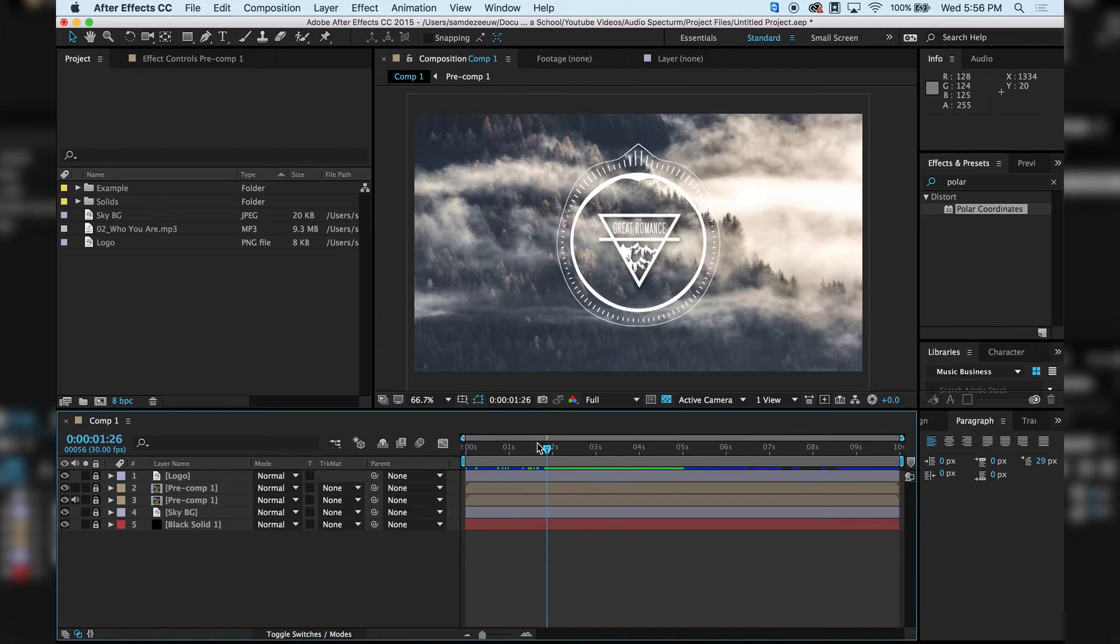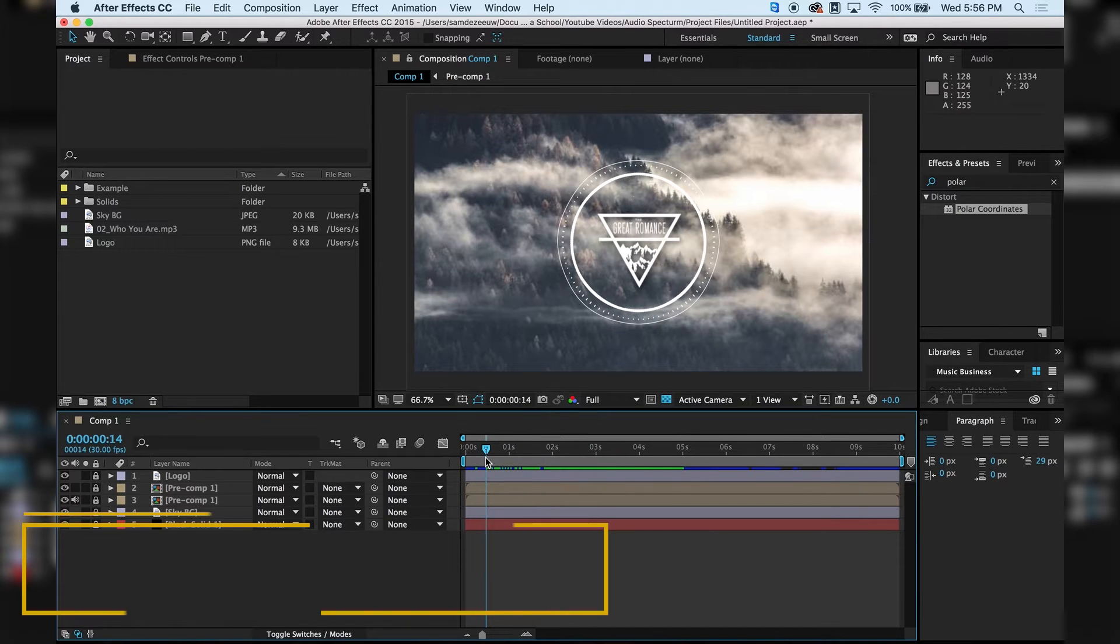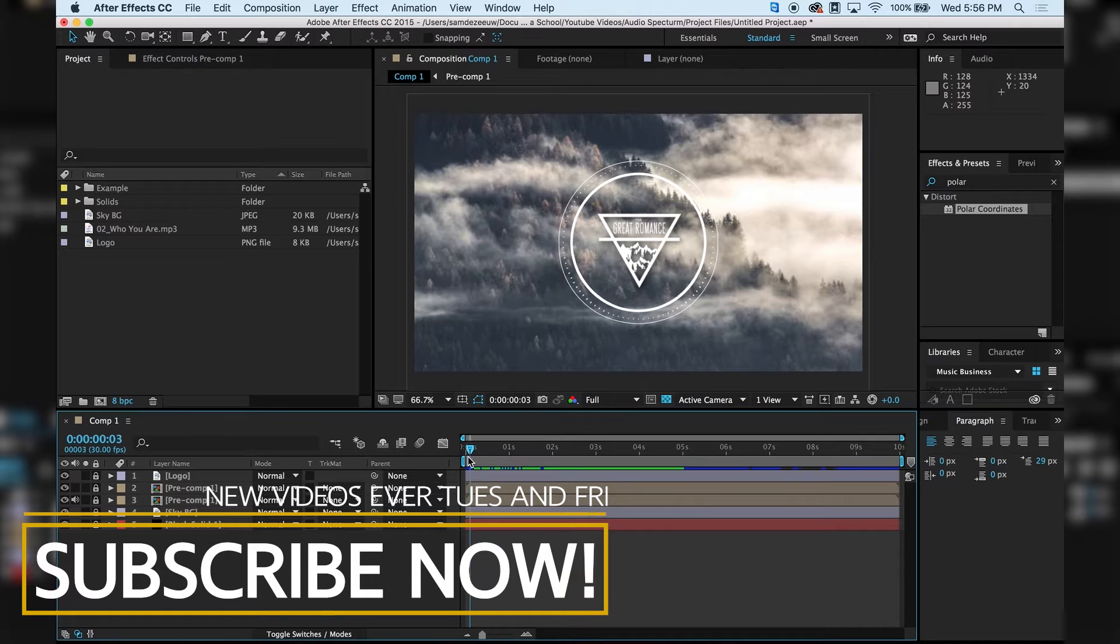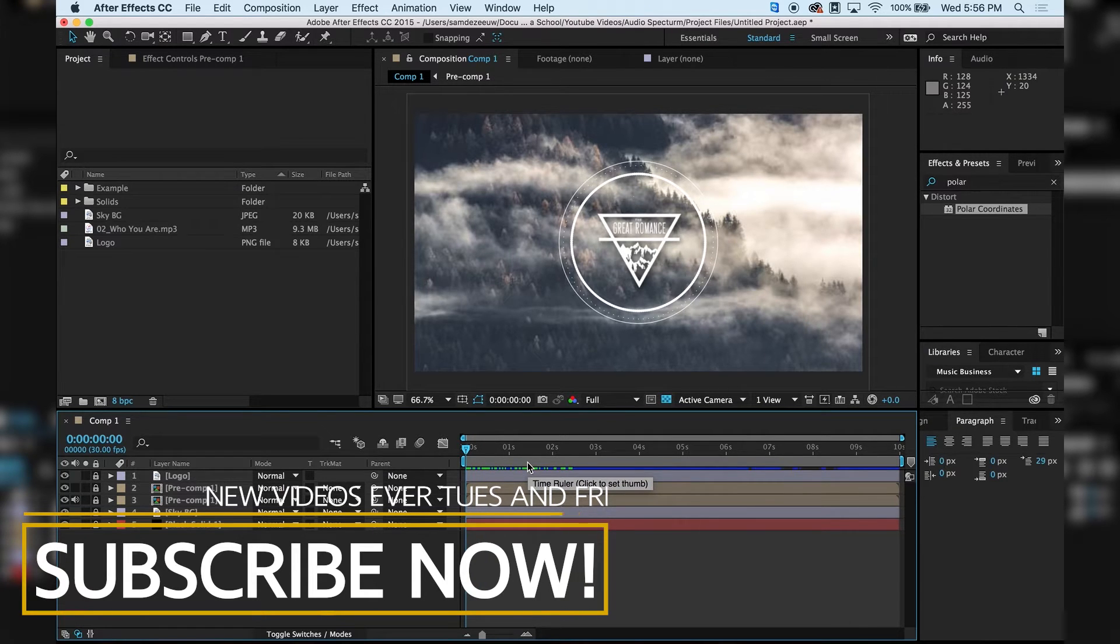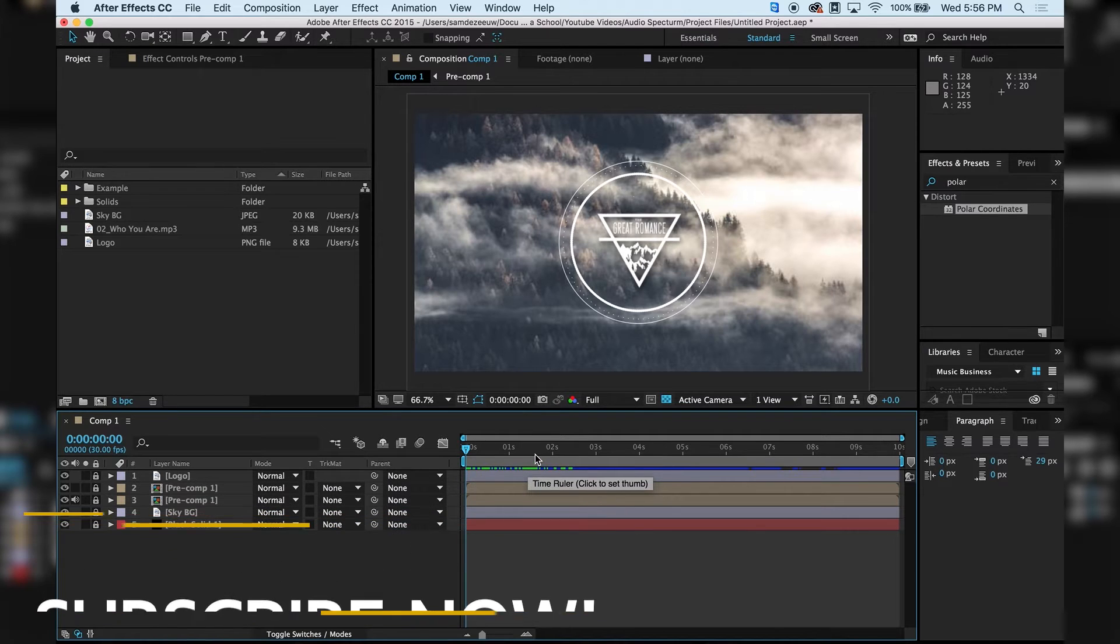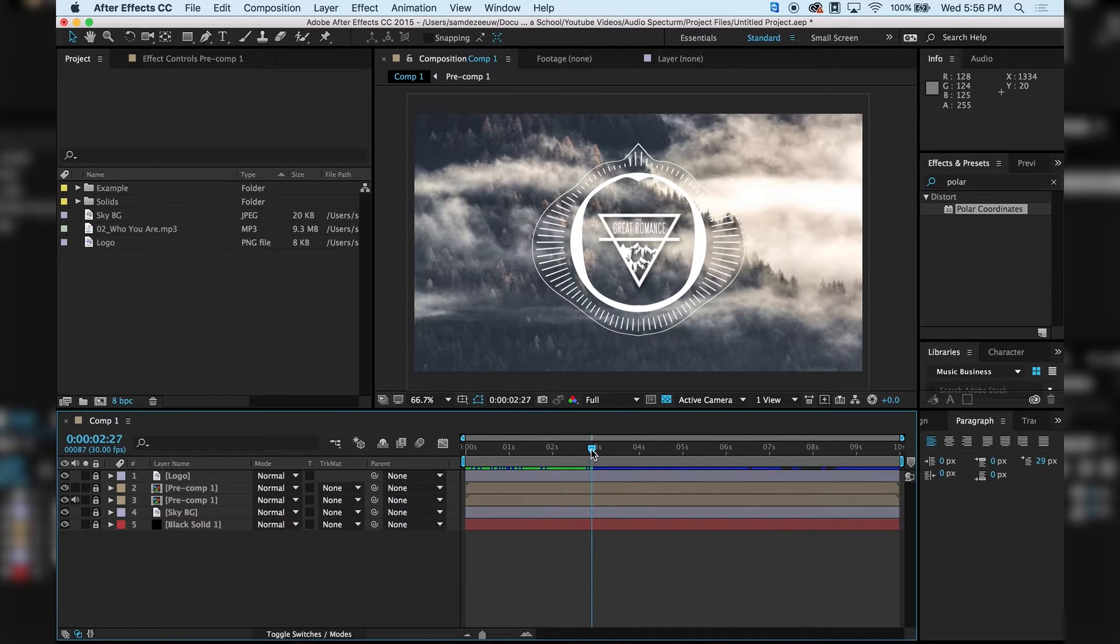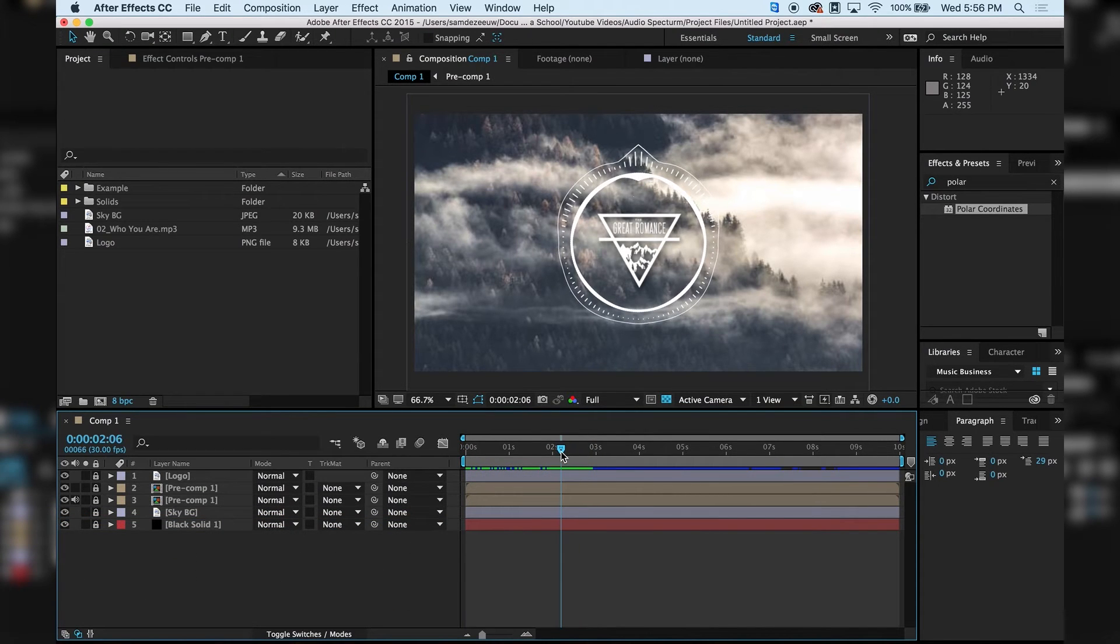Just follow along. If you have not done so already, I encourage you to subscribe to this channel, because we have a new video on media making and media production every Tuesday and Friday. So hop on that bandwagon and press subscribe.